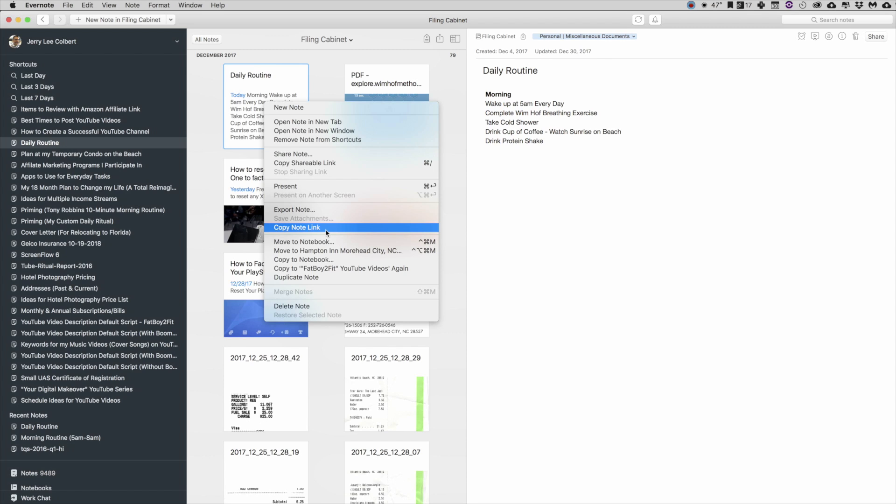So if you utilize the Copy Classic Note Link and use that in your Todoist and you want to pull that up, let's say you're at your day job on your work Evernote desktop application, it's not going to link it directly to your Evernote. So there is a little bit of a caveat with that.